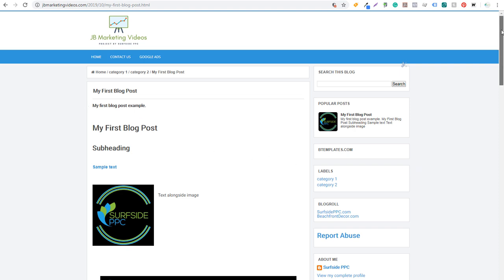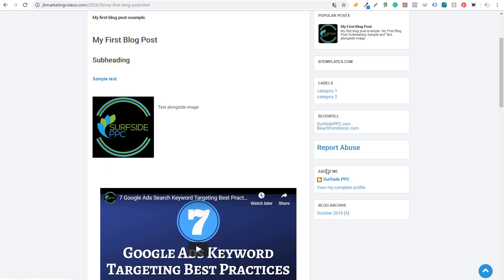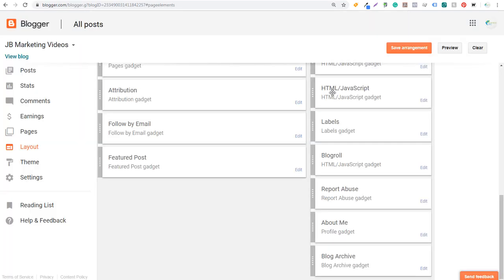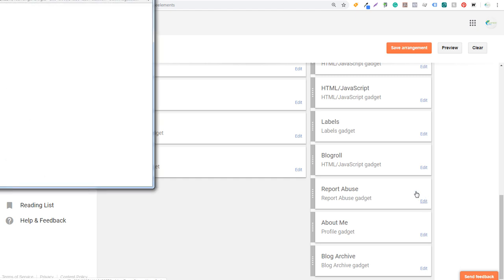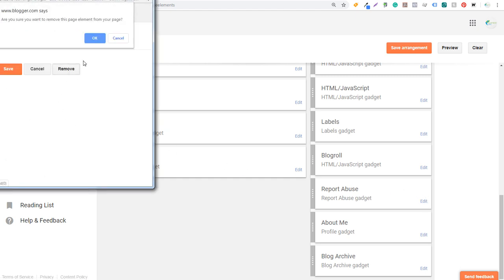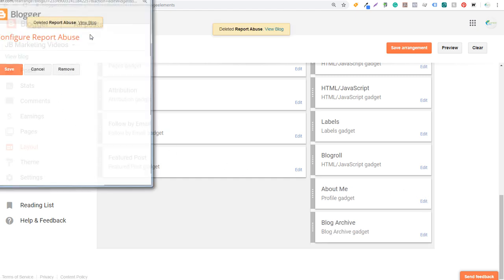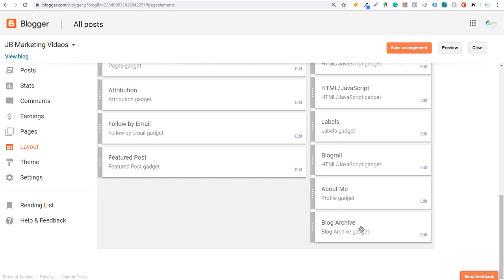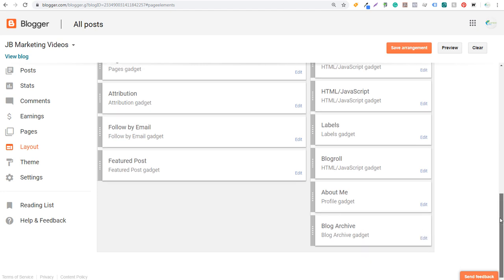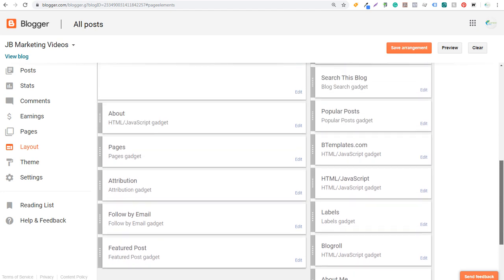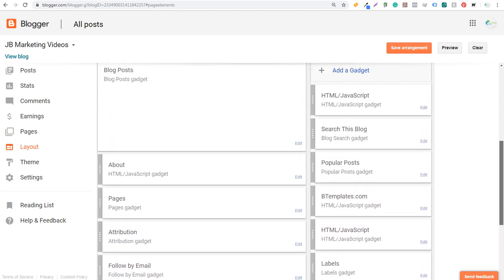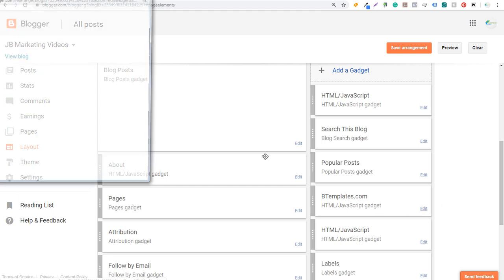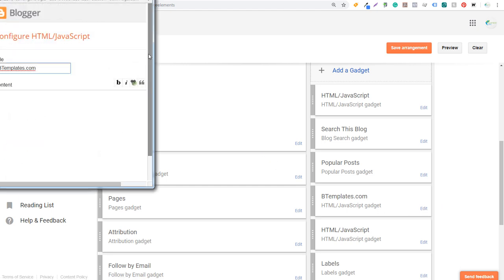You can adjust all of these things on the right-hand side, remove or change any of them. For example, we can edit Report Abuse and just remove it altogether. You'll also see About Me and a Blog Archive gadget — all different things you can change over time.